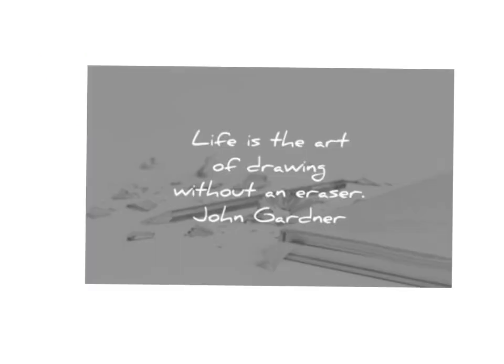Life is the art of drawing without an eraser. Meaning, make all the mistakes you can. Because in life, we're learning and we're growing.